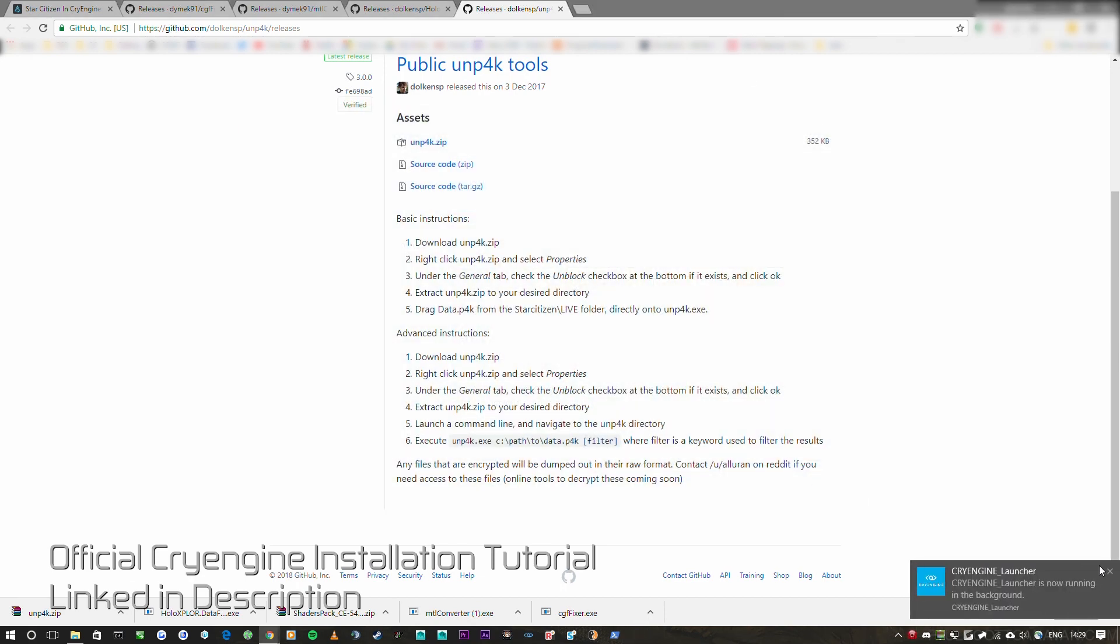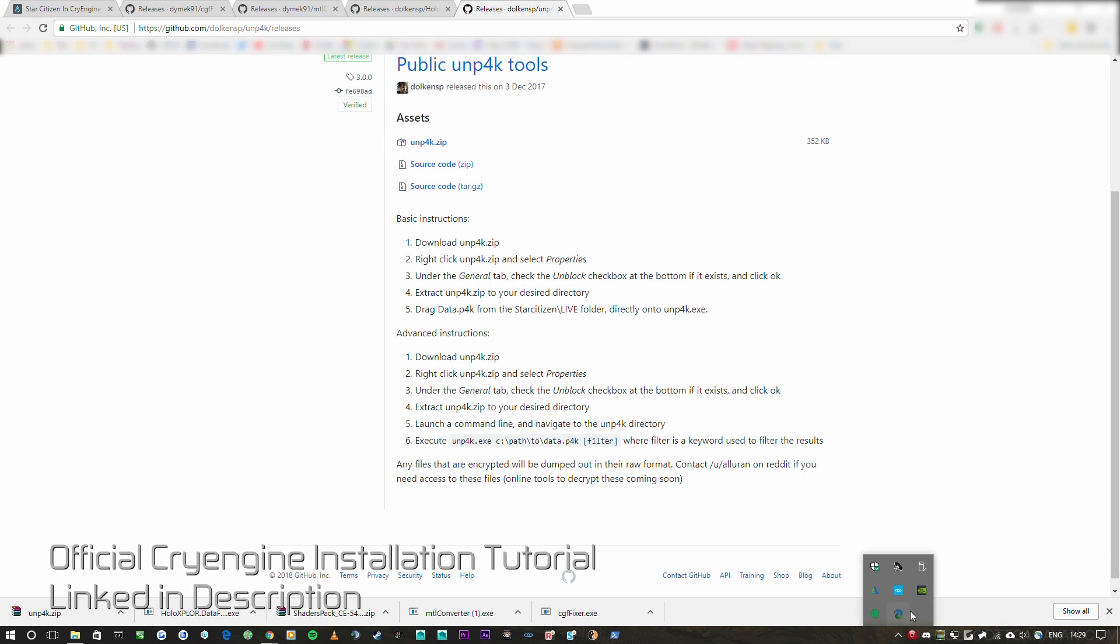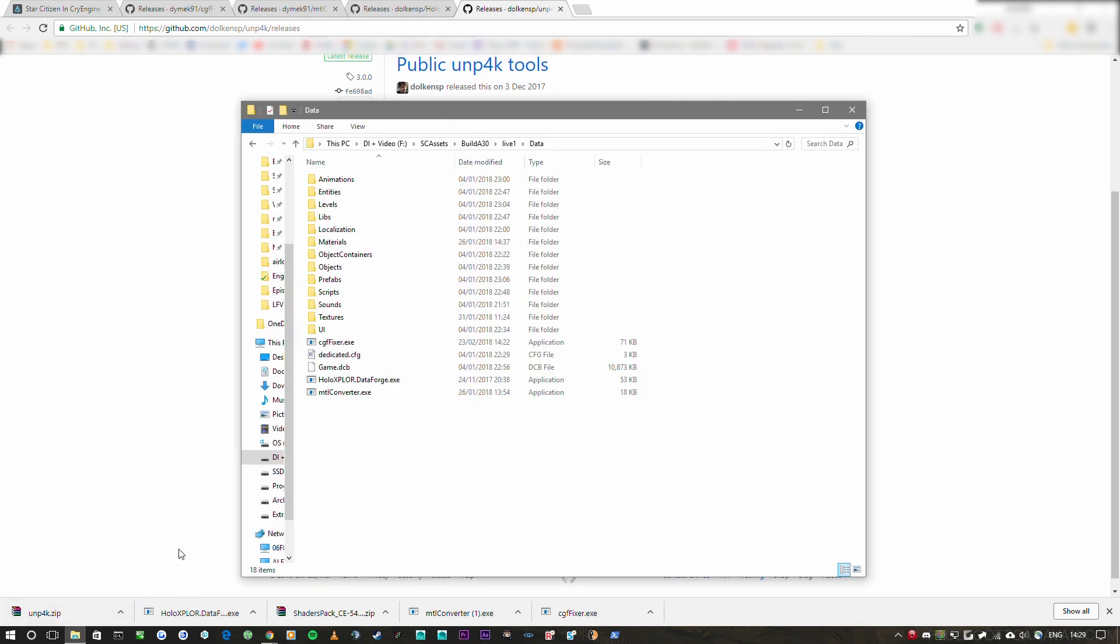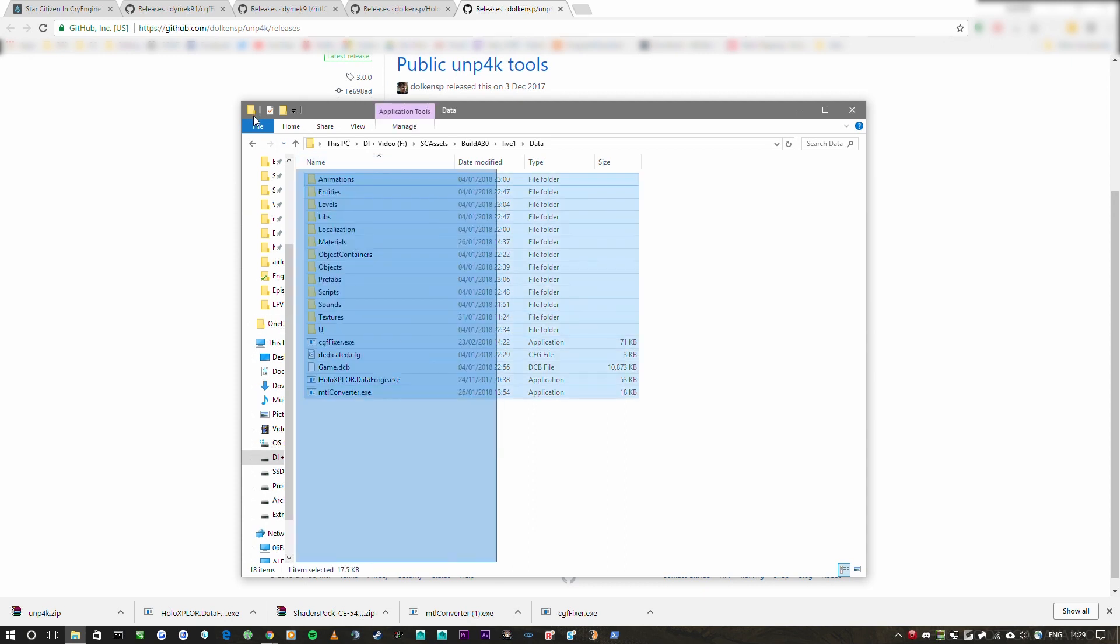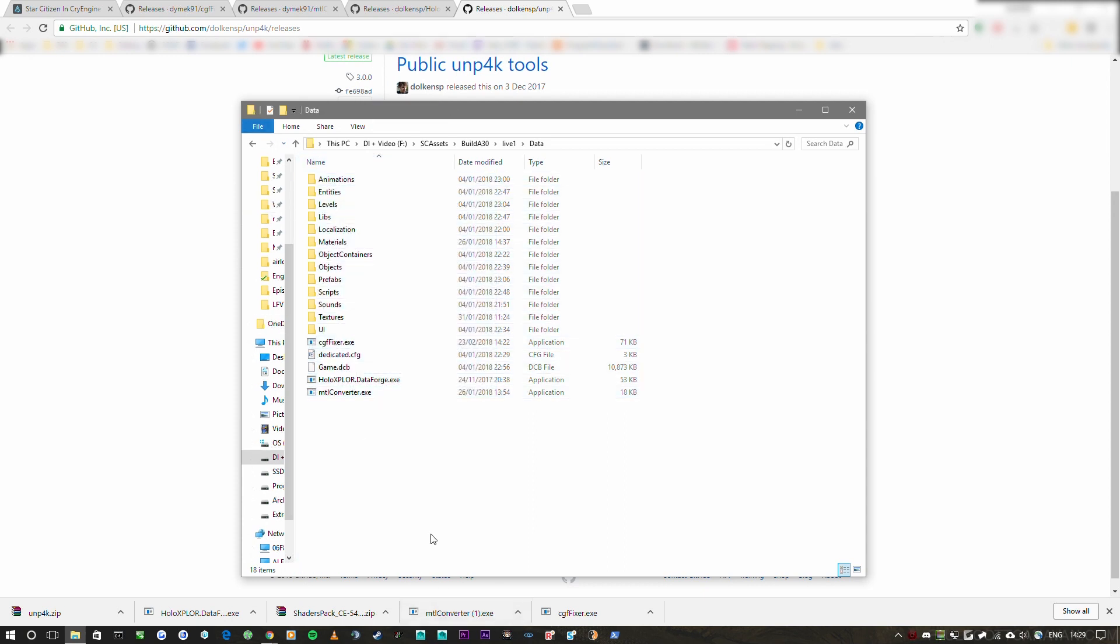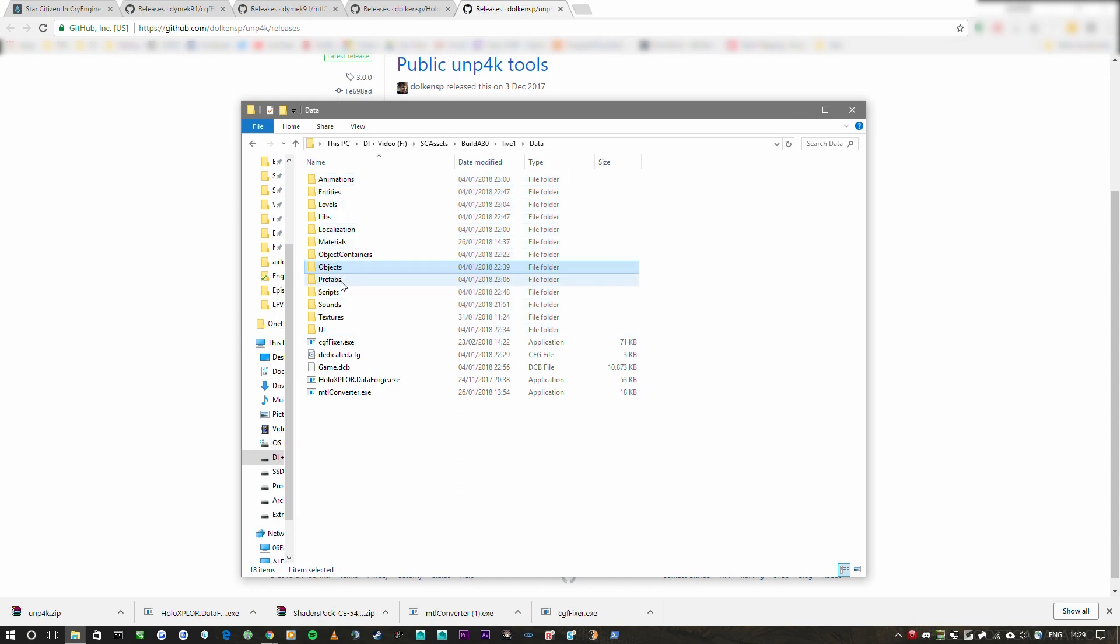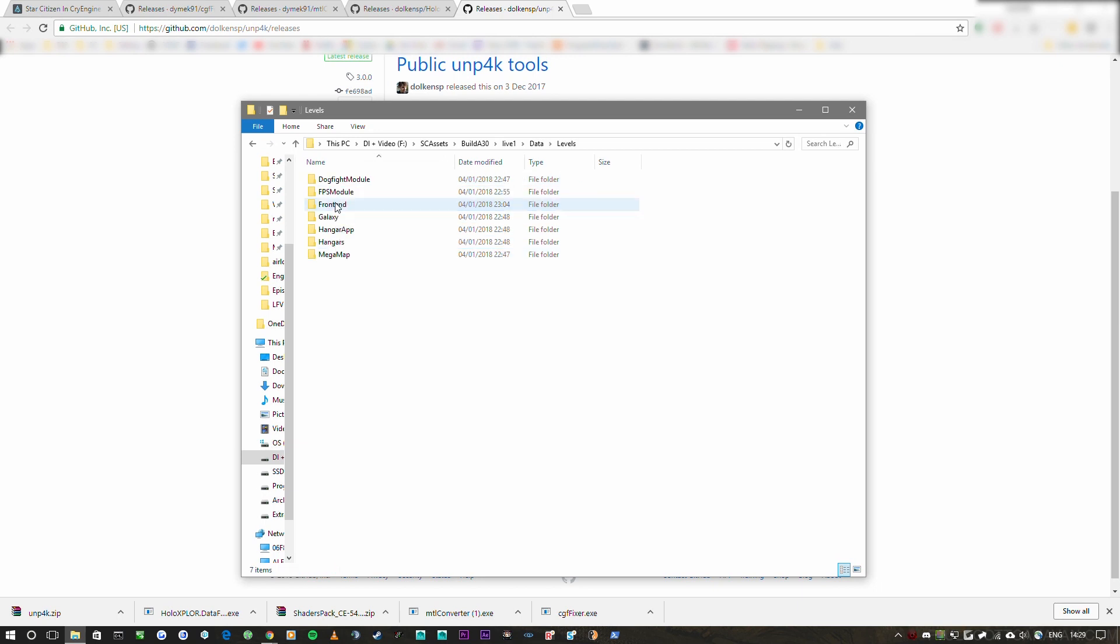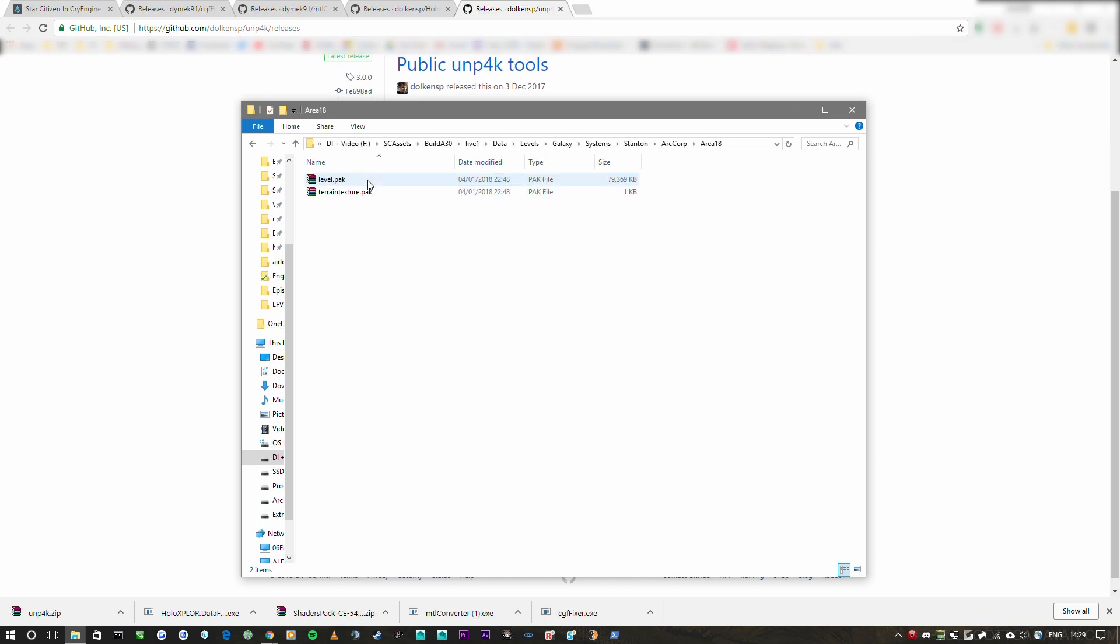Okay. And you'll get that annoying little thing there. I'm going to quit the launcher there. So once this is all done, all you have to do is take all the data in here. Personally, I will just take the objects, prefabs, textures, UI animations, and lives. So what I'll do, I'll leave entities, levels, localization, object containers, scripts and sounds, because we don't really need them. And the levels has levels you can't access in CryEngine anyway, because these are all baked.